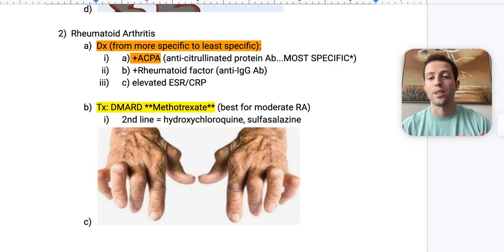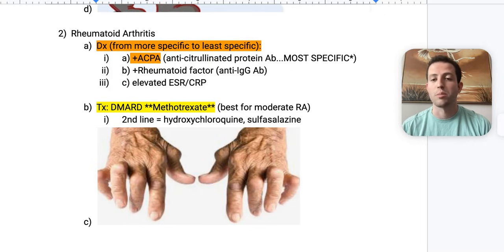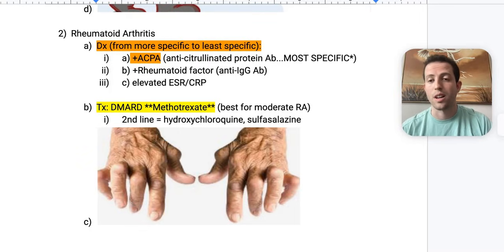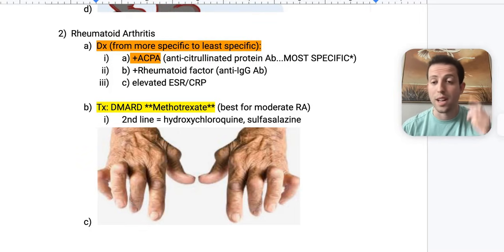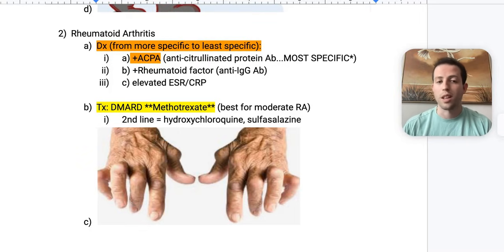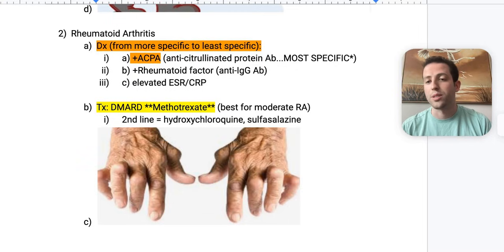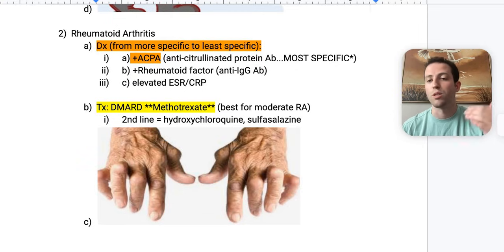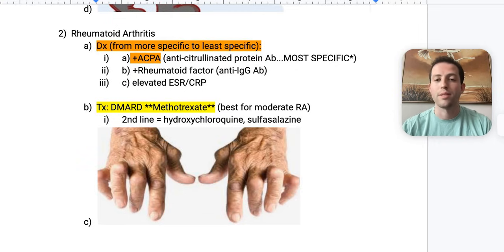Elevated ESR is seen very commonly with autoimmune disorders. Classically in question stems, a super high ESR is often associated with giant cell arteritis. And like we just saw with Felty syndrome, you can have an ESR over 85.